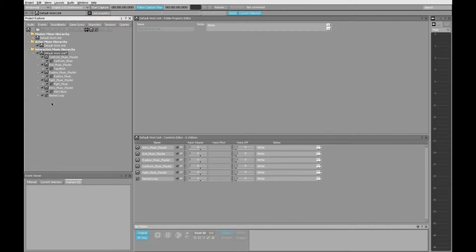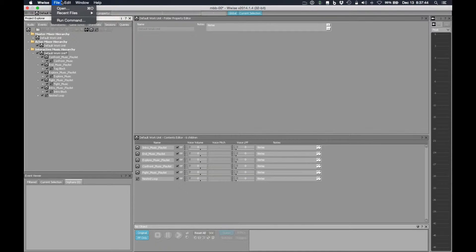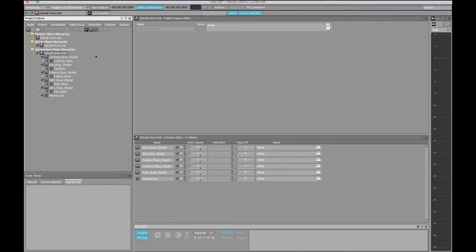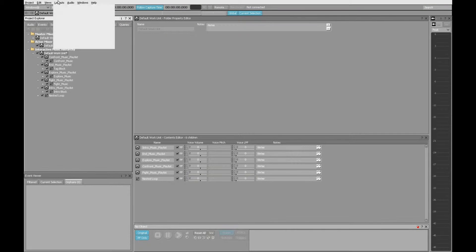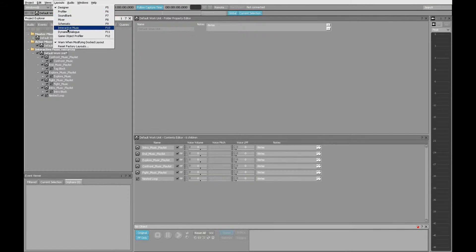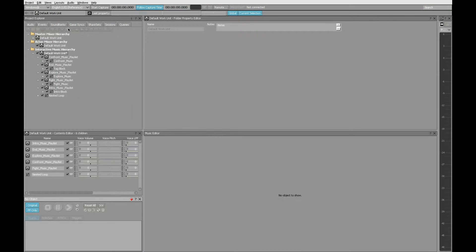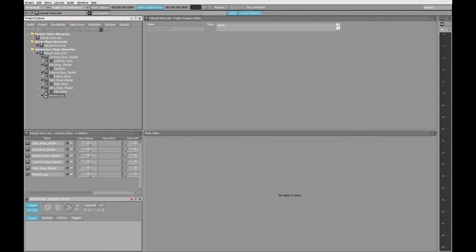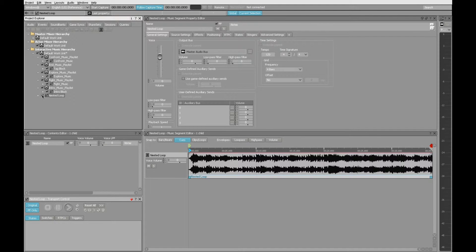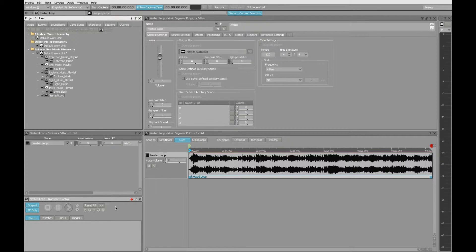And we now have that sound file right here in our default work unit. In order to keep working, it's easiest if we switch to the interactive music layout. I notice that the transport has something pinned, so let's get rid of that pin so it will audition what we select. Here's the nested loop.